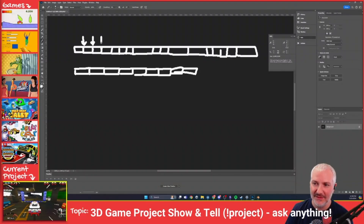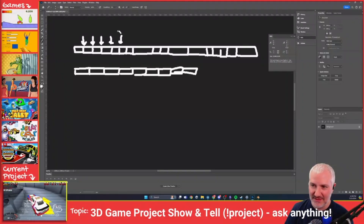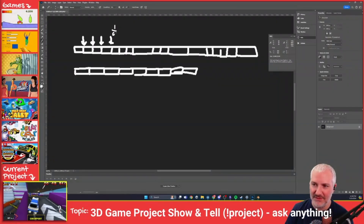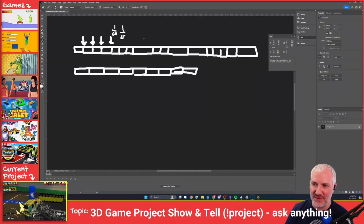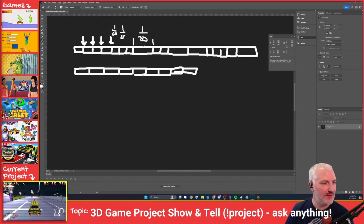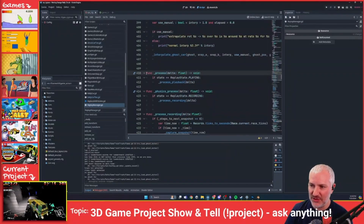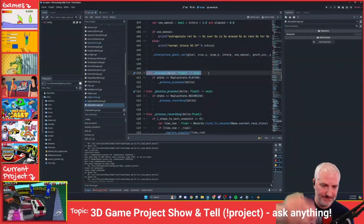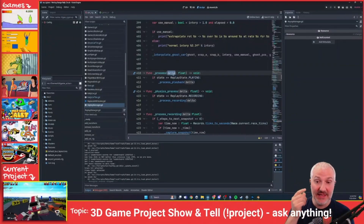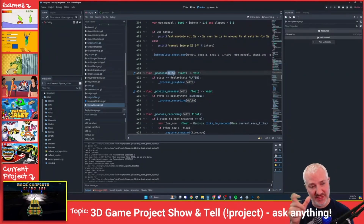For each node, every time there's a new frame, Godot calls the process method. It calls it with every frame, and it tells you how much time has elapsed since the last call. So one call might pass one-over-60 seconds, then another one-over-60, but if there was a delay it might pass one-over-20. So process is called every visual frame, and that delta value tells you how many seconds elapsed since the last frame — a number that will vary.